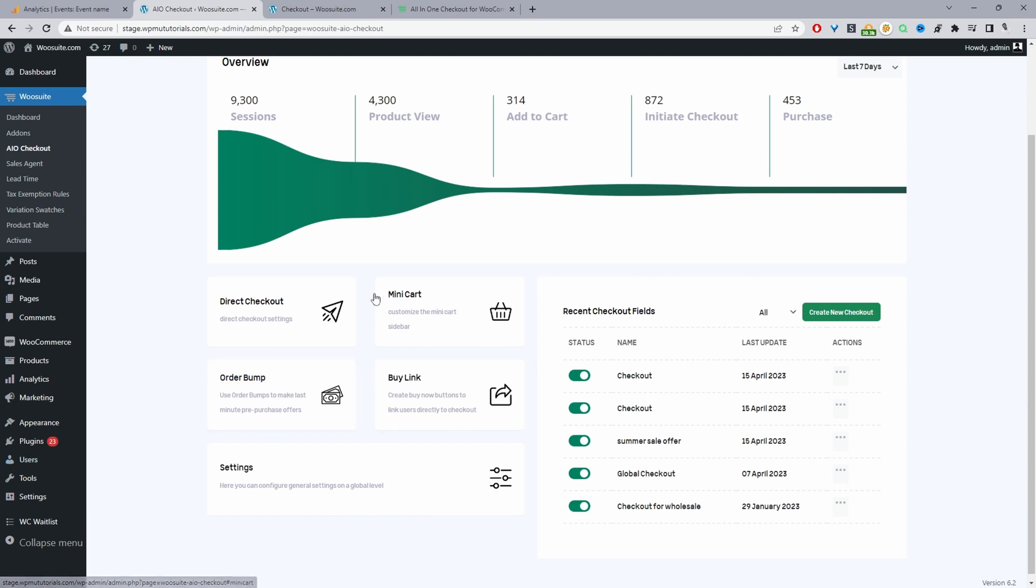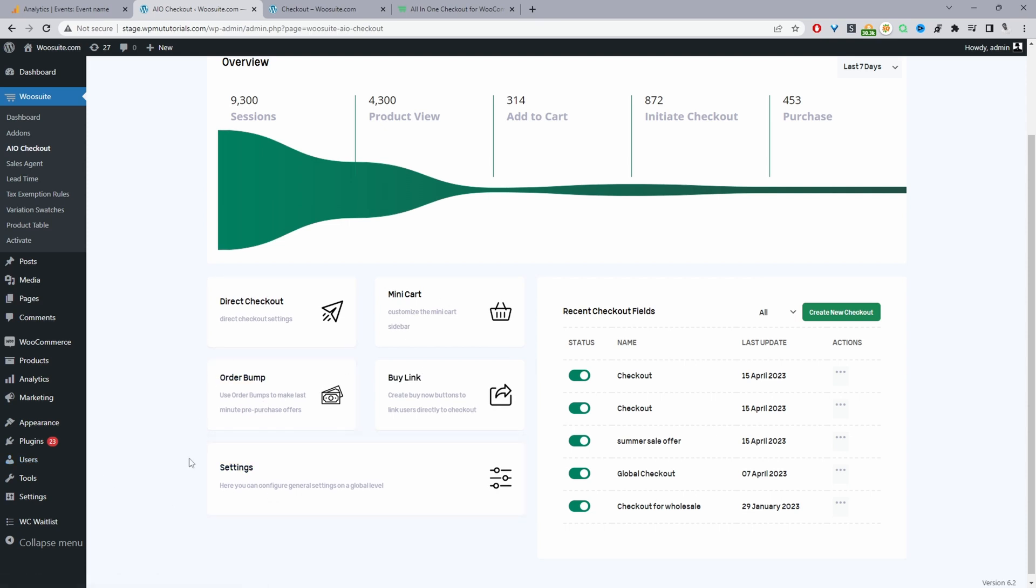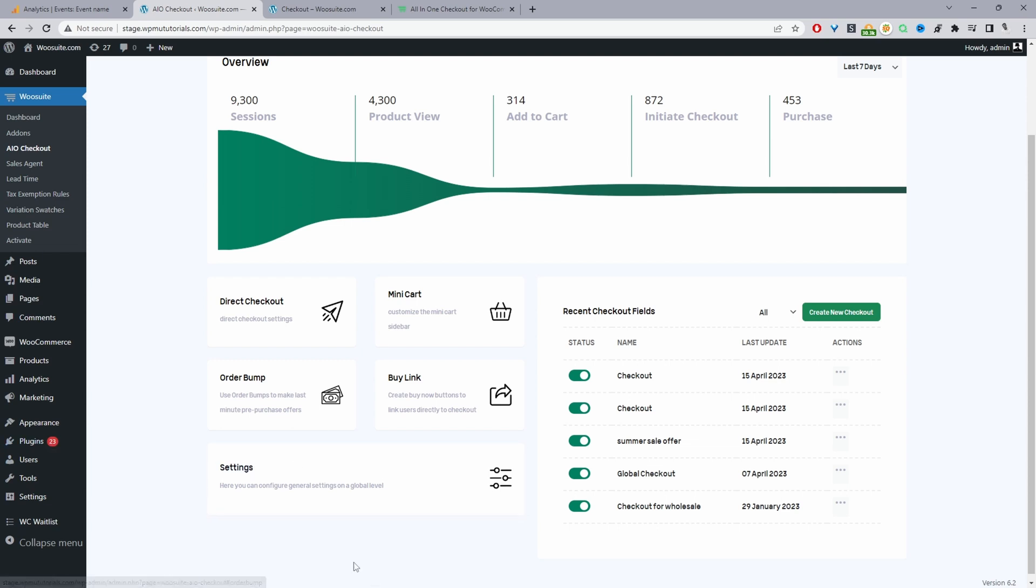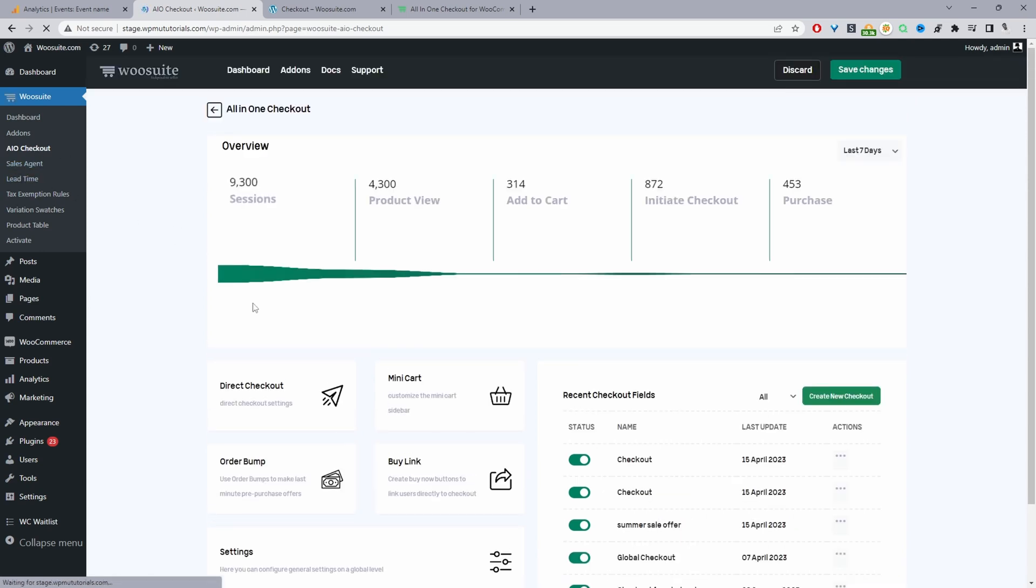So assuming you've downloaded the all-in-one checkout plugin by WooSuite, you want to just go ahead and upload that plugin. Once you've done so, you'll see this WooSuite menu here and then you'll see the AIO checkout menu for all-in-one checkout. Just go ahead and click on this menu item here.